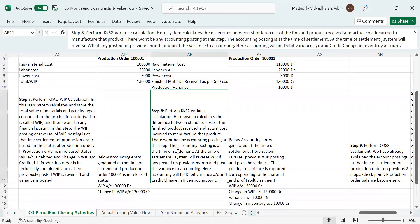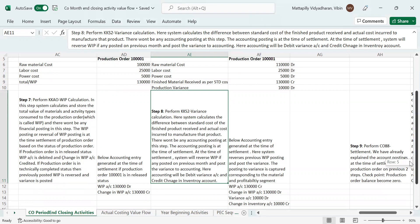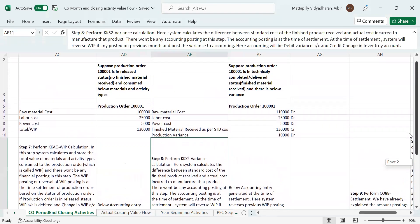The accounting posting is at the time of settlement. At the time of settlement, the system will reverse the WIP if any was posted in the previous month, and post the variance to accounting. The accounting entry will debit the variance account and credit the change in inventory account.